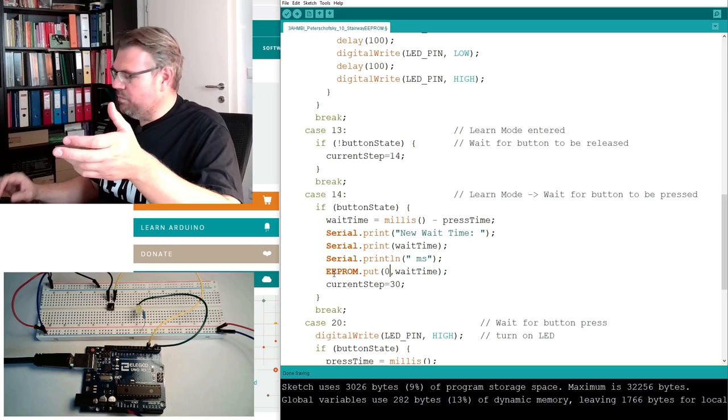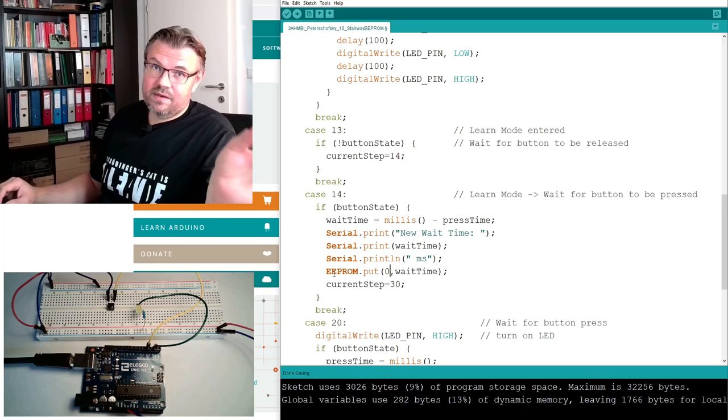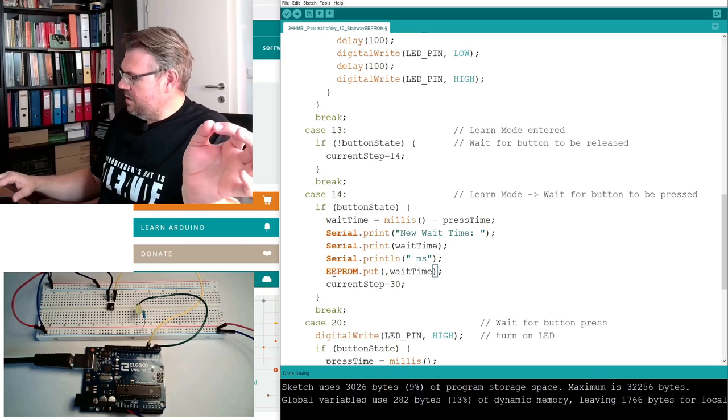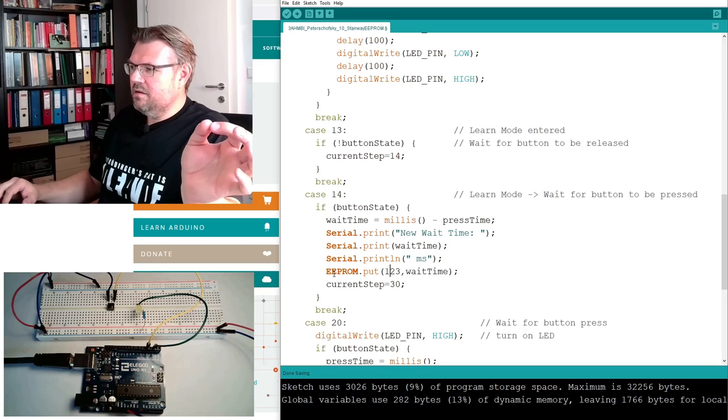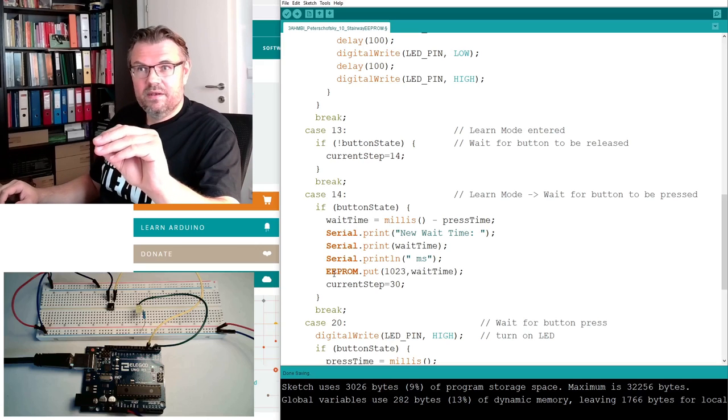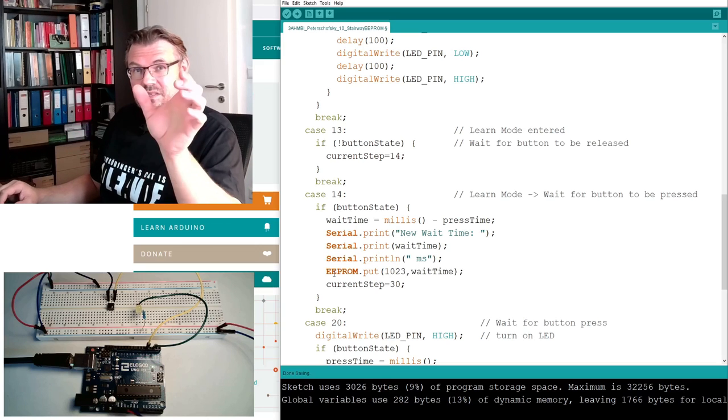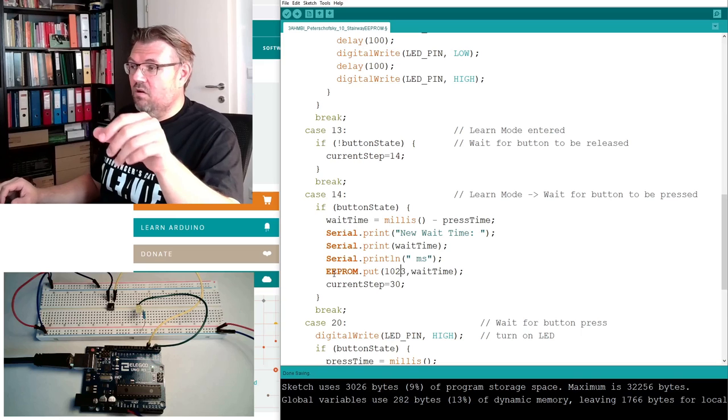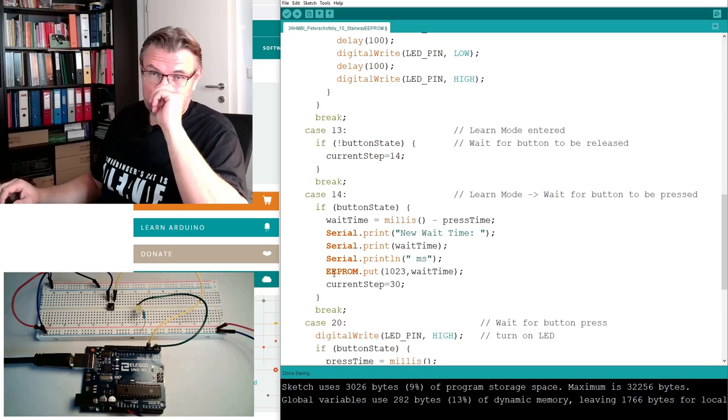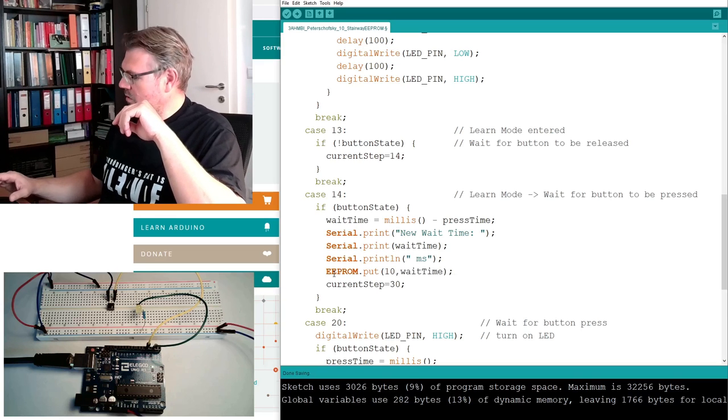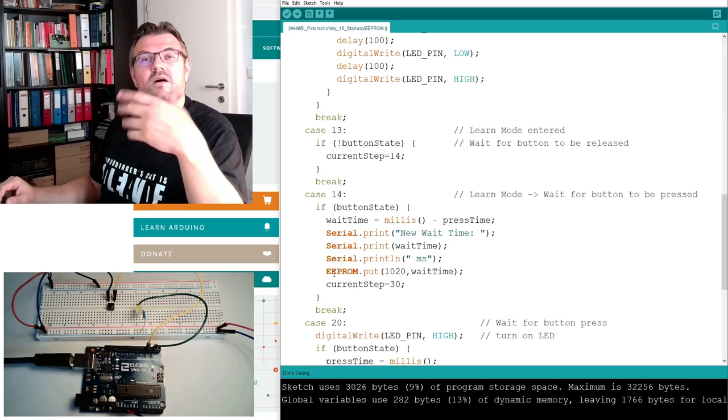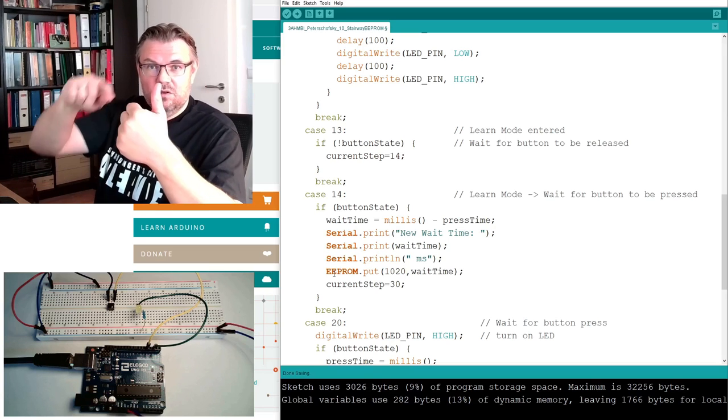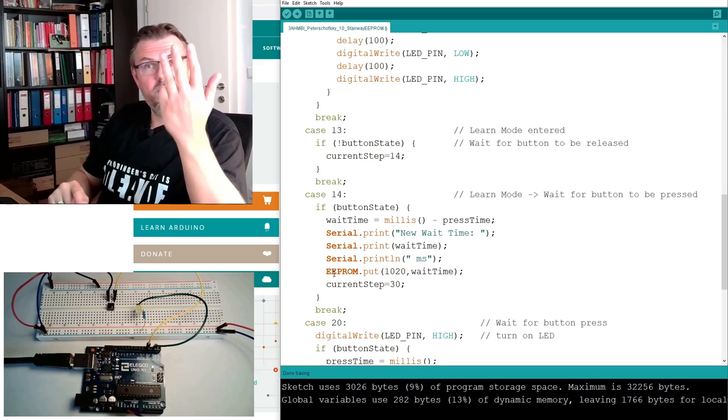We also have to tell where, and this where is the address. The address can be zero, then it's written on byte number zero, and it can be 1023. This wait time is four bytes long, so this would cause an error.